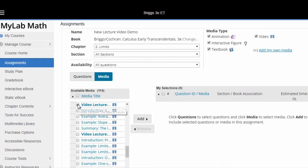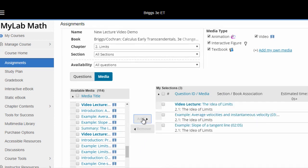Both the full lecture videos and video segments are easily assignable within MyLabMath, making them ideal for use in online, flipped, hybrid, or traditional classes.